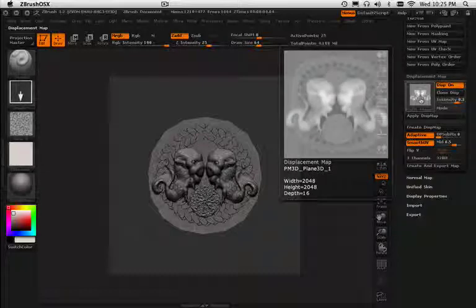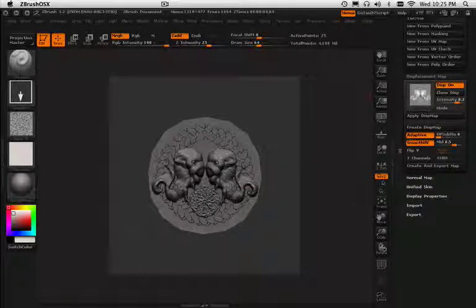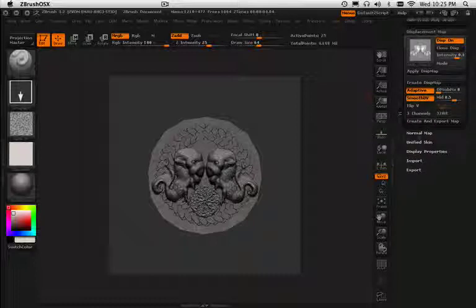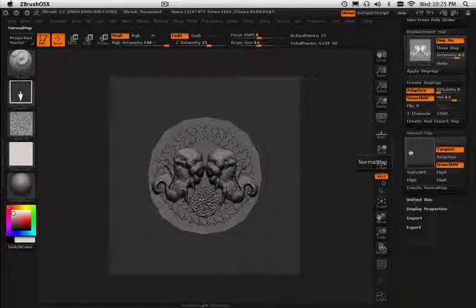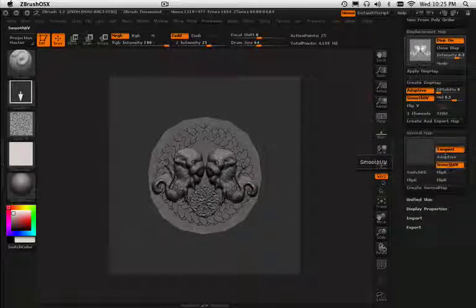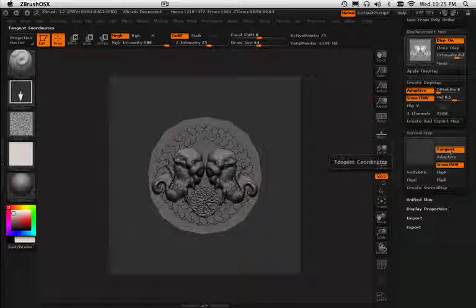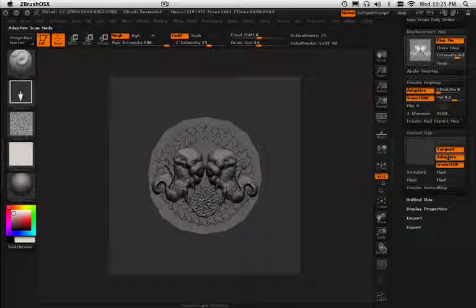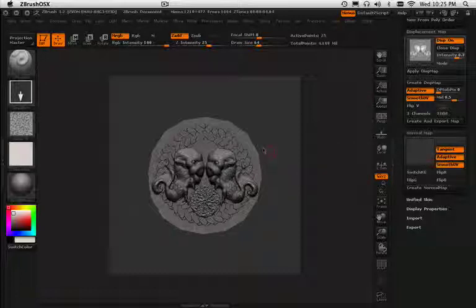Nice. Okay, so let's try to make that normal map while we're here. Let's get smooth UVs. Tangent. I want tangent. I'm going to put adaptive again because there's a large change between the highest and the lowest.